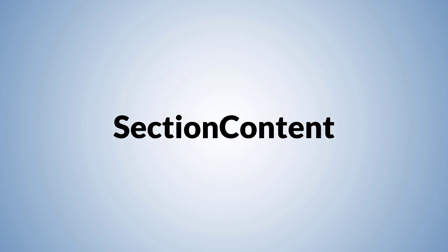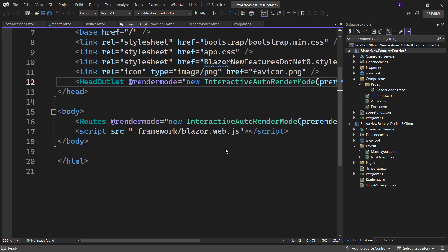Let's see how this works with an example. For this demo, I have the Blazor new features .NET 8 solution opened up. Now let's say I want to create a heading on three pages: the counter page, home page, and the weather page.